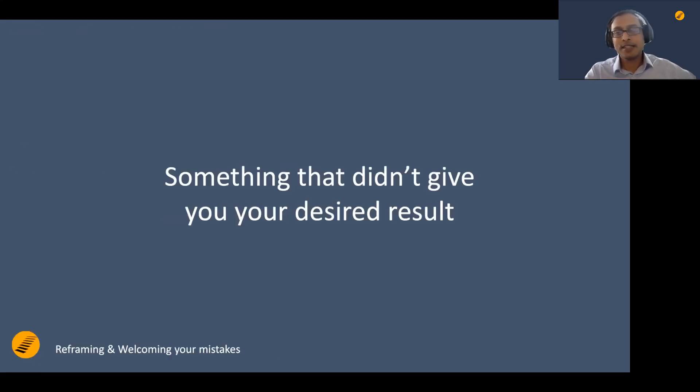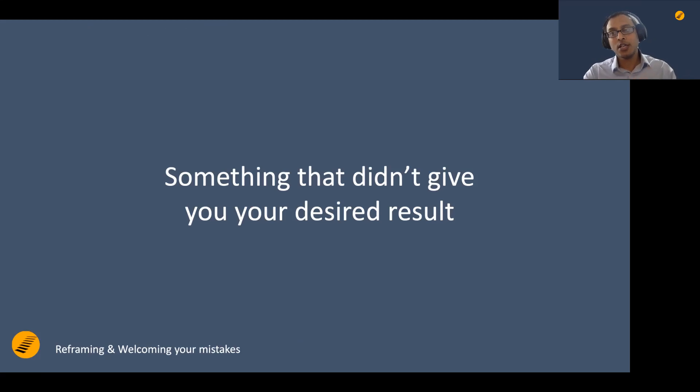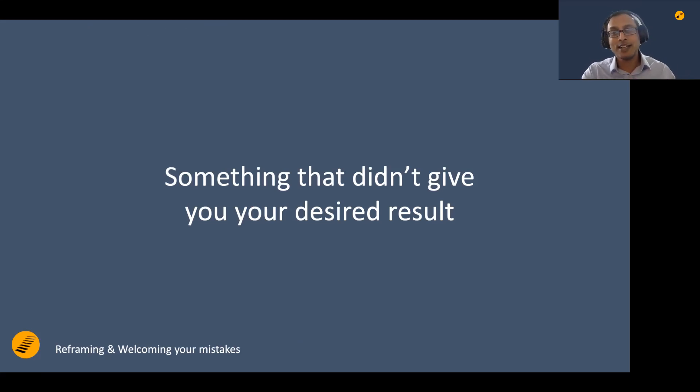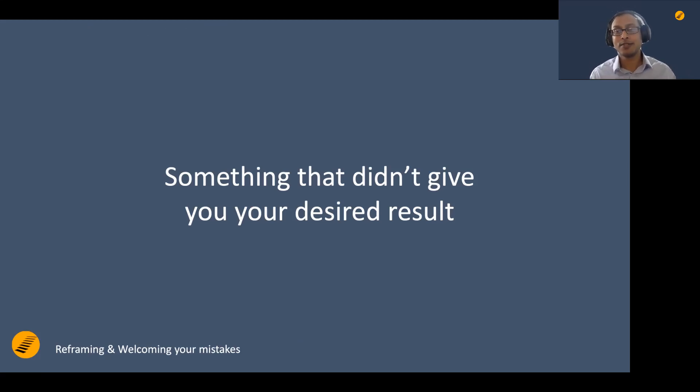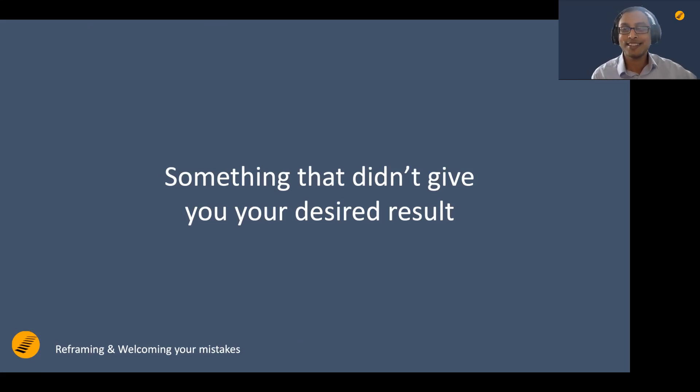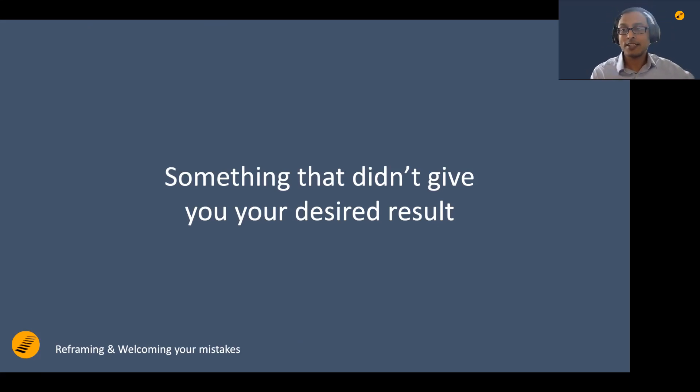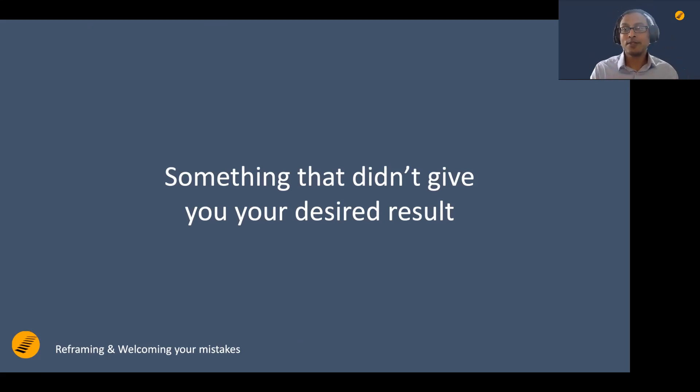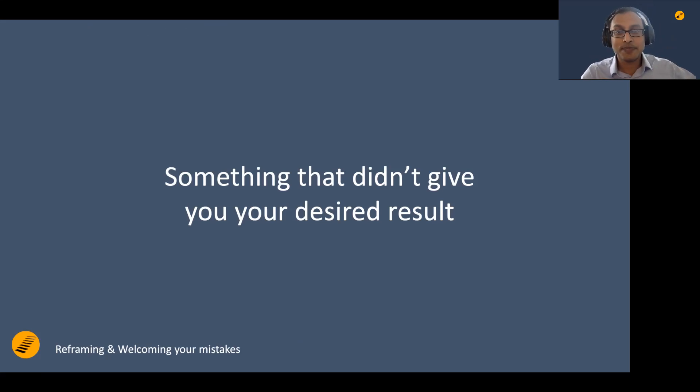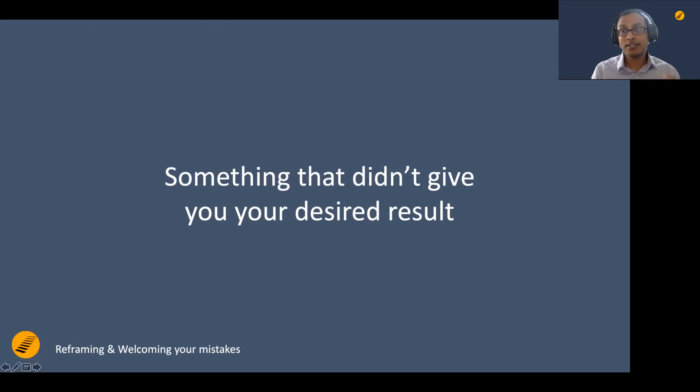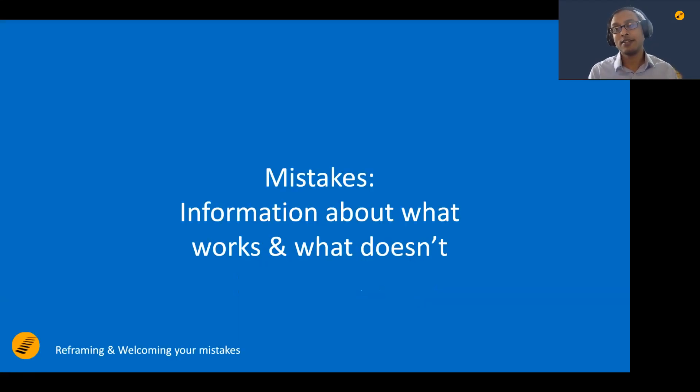I define it as something that didn't give you your desired result. Let's say it got you some result and it was the desired result for someone else. Someone else looks at it from a different perspective. For them, it was not at all a mistake. But for you, it was a mistake. You see, there are two different perspectives coming in here. So mistake is defined as something that didn't give you your desired result. It's very, very relative to you.